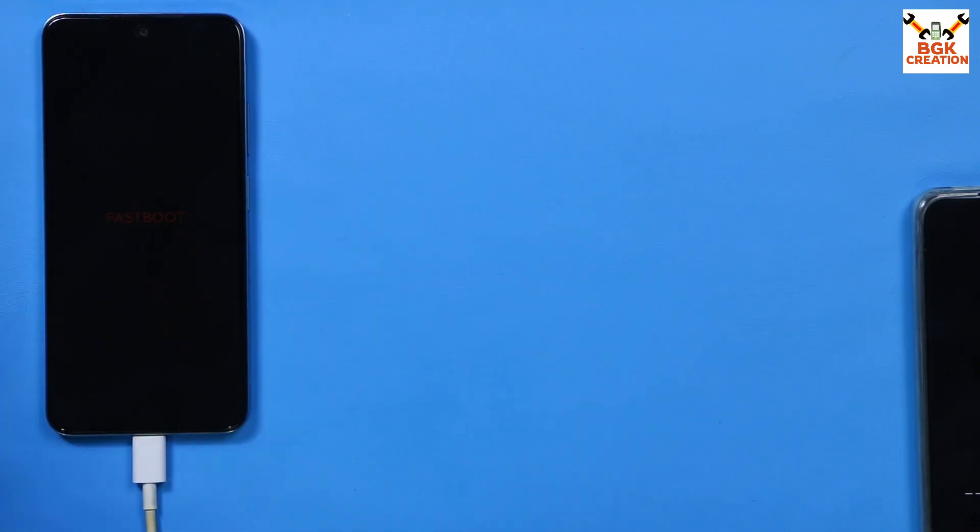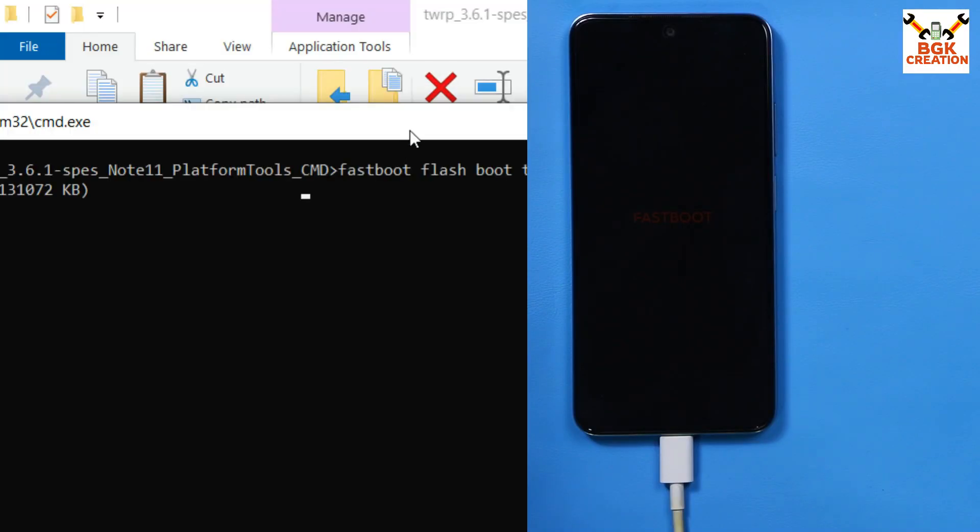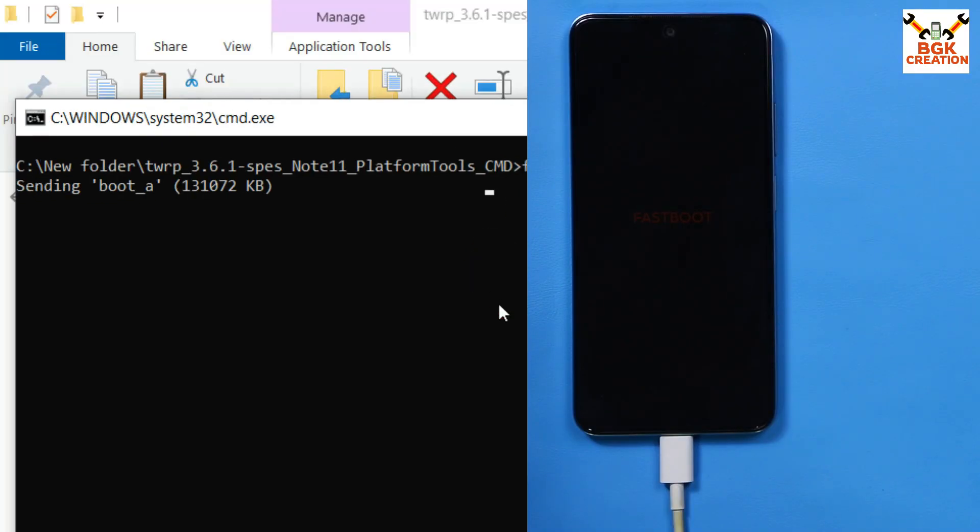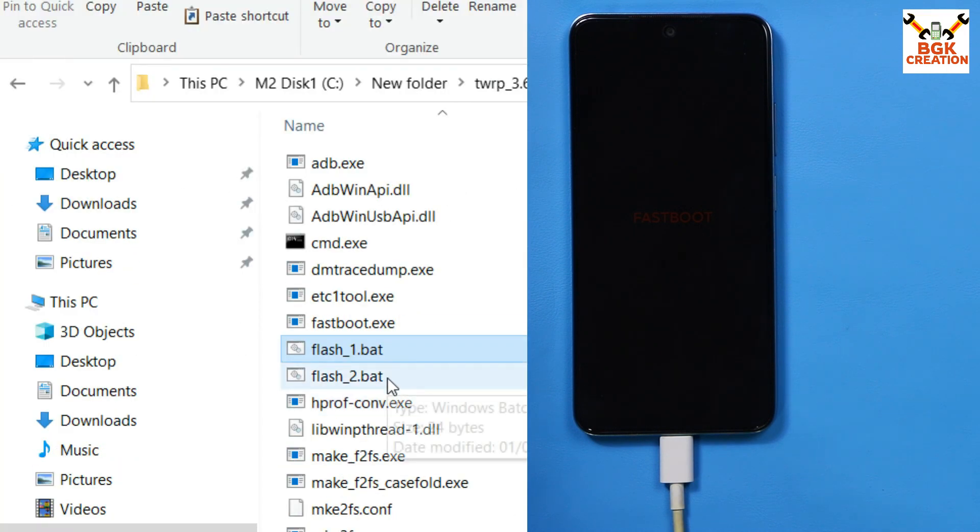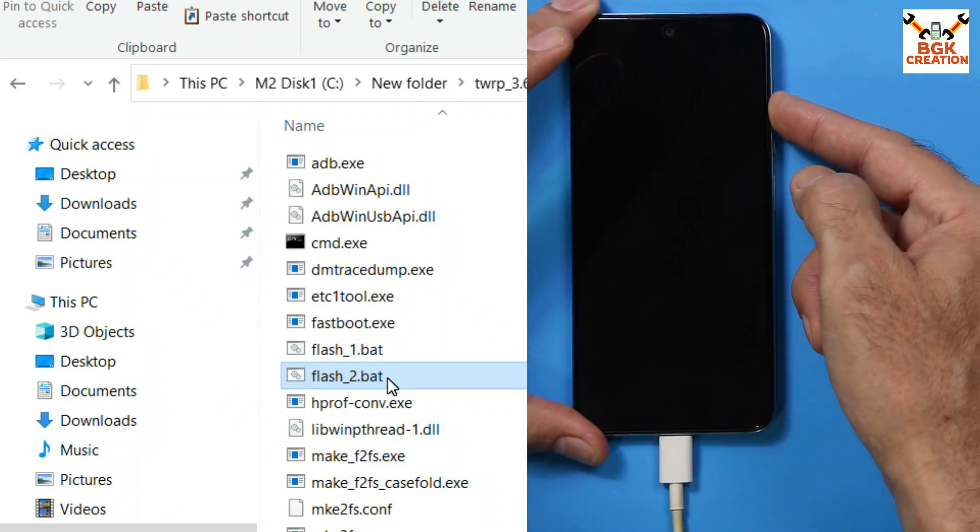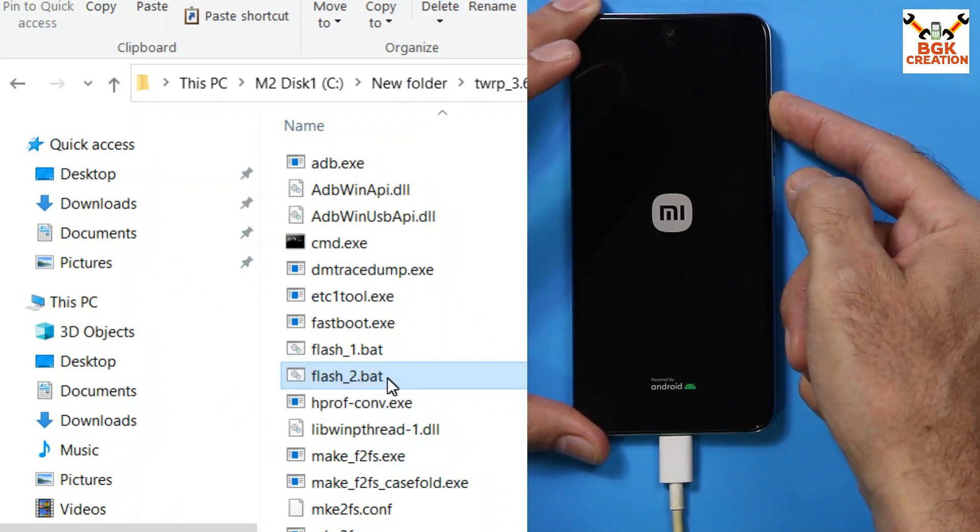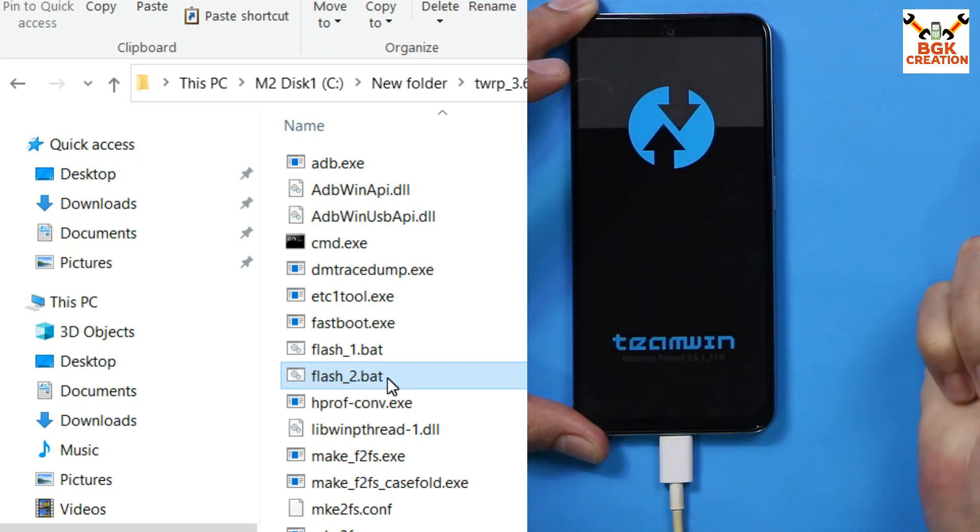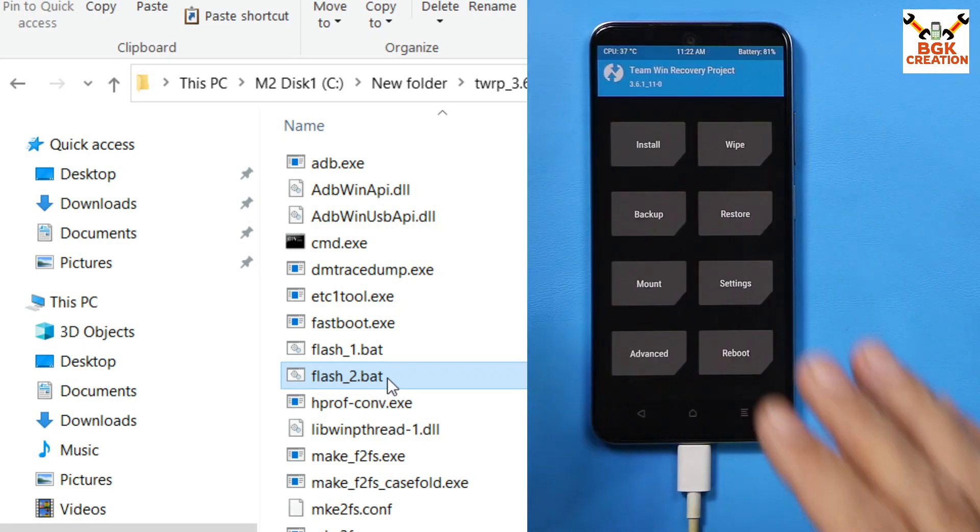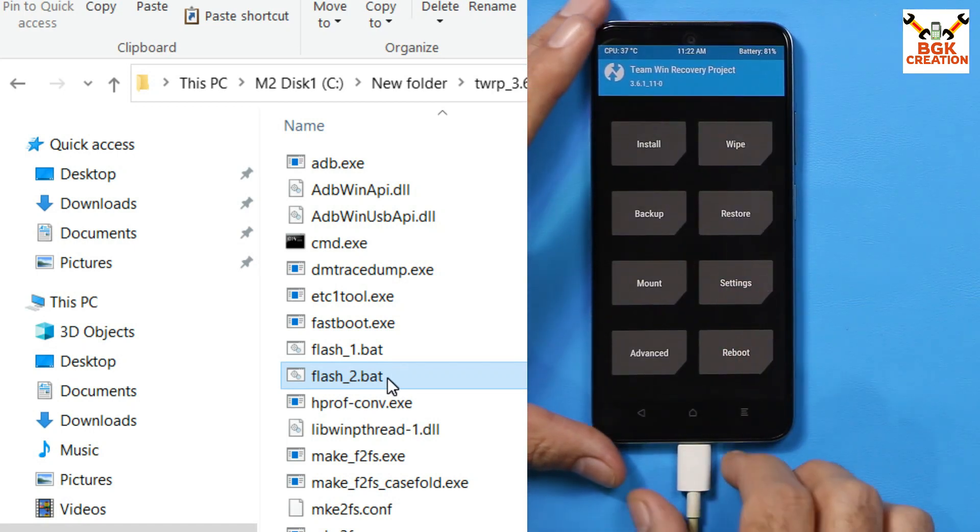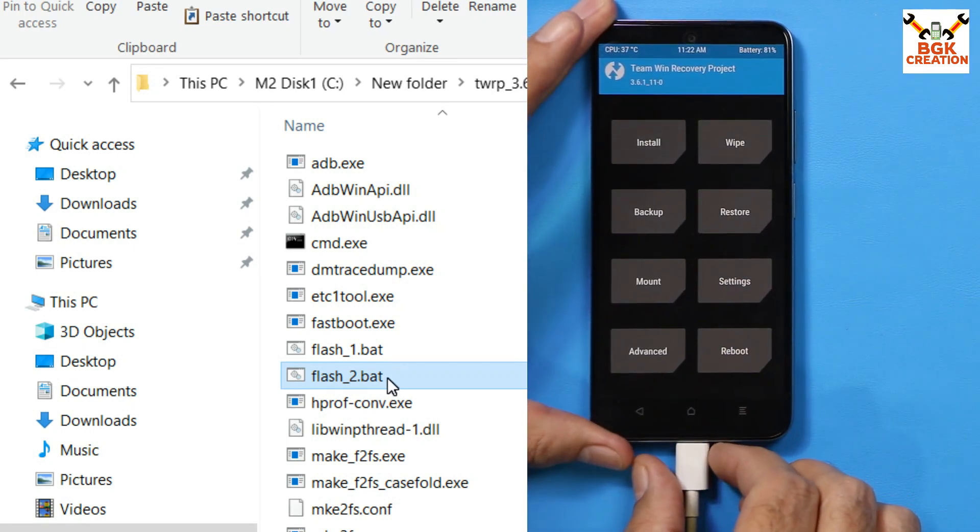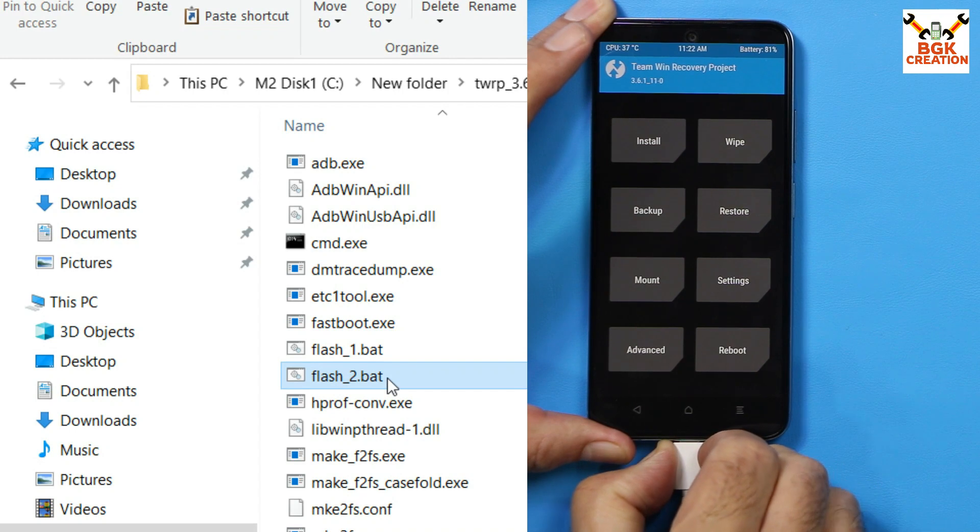The set is booted into fastboot mode, connected already with the computer. Now come back towards the computer, simply double click the flash 1 file. The recovery will start flashing. The window will get auto close when flashing done. Then simply double click the flash 2 file. Your set will get reboot immediately. Press and hold the volume up key until you see custom recovery screen, then release the volume up key immediately.